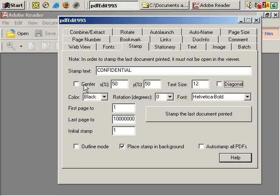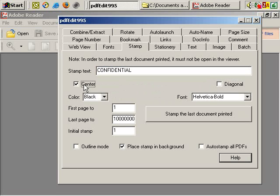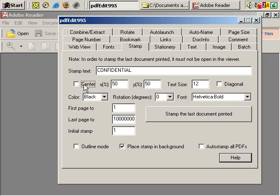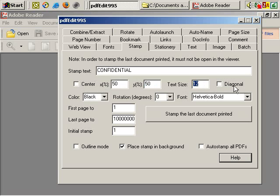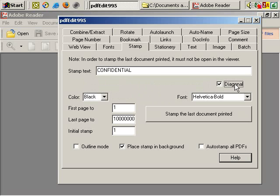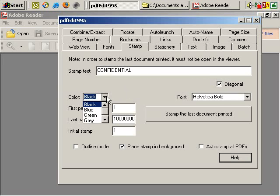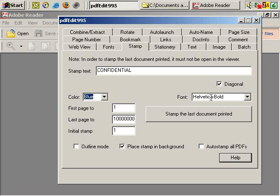You can choose if you want it centered or not, and you can choose its coordinates and text size, but let's keep it as diagonal for now. You can choose the color, let's choose blue, the font, and which page you want it on.